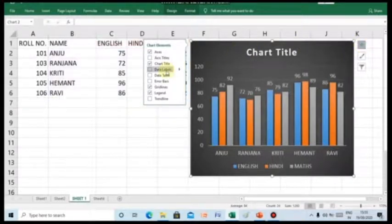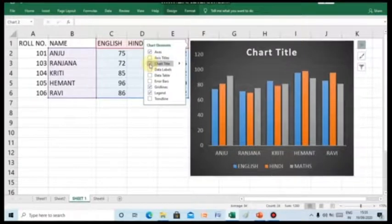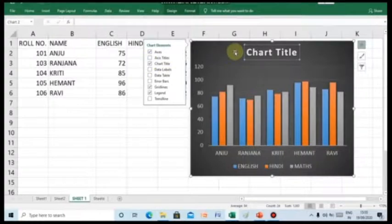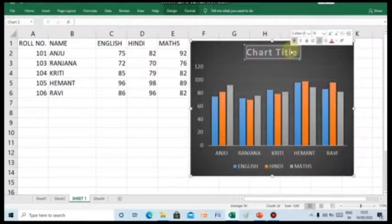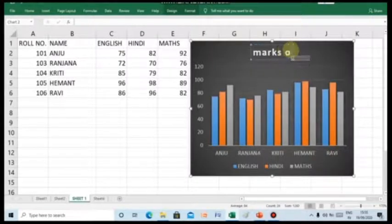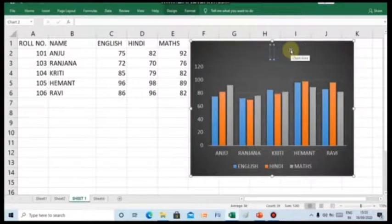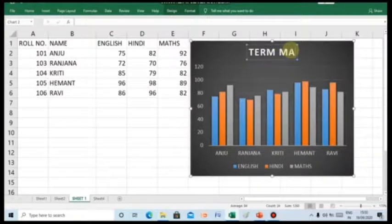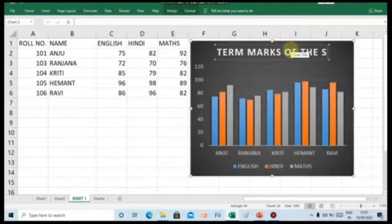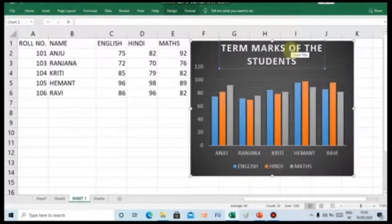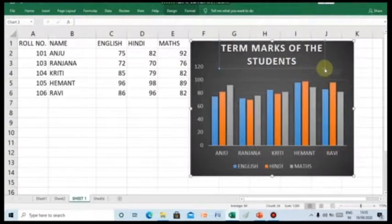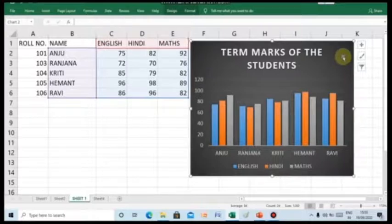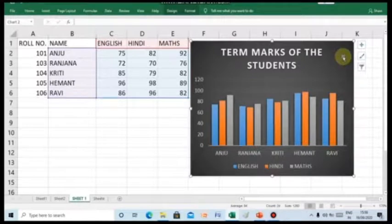Here you can see the chart title check box is already checked. So, now let us give the chart title as marks of the students. Or else we can give the title as term marks of the students. So, here is the chart title which we have added to the chart. Children, the chart title is the chart title which describes the aim and the content of the chart.